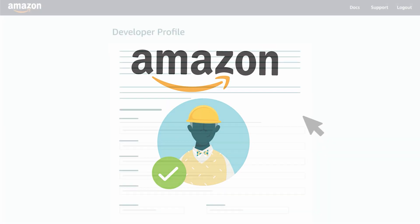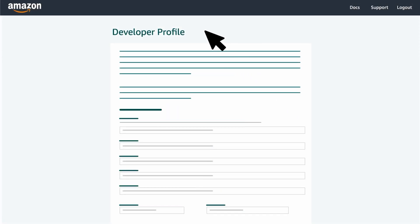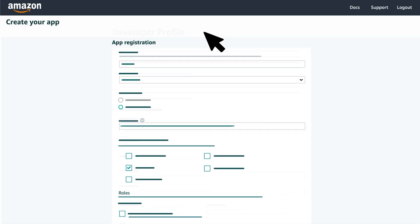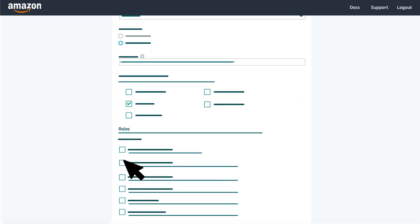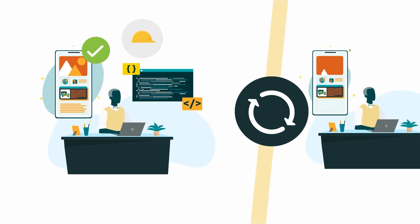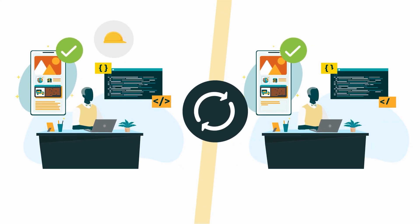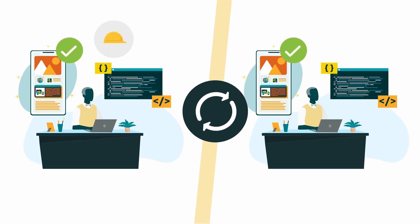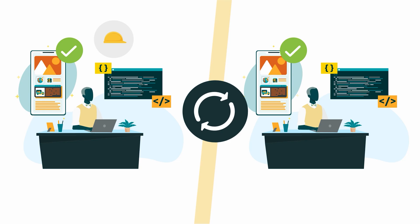Once approved, the role will appear in your developer profile and you'll be able to select it for your application. After doing so, make sure you reauthorize your application if you already authorized it without the role.